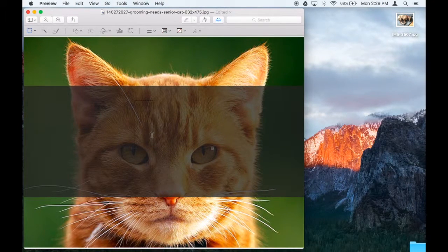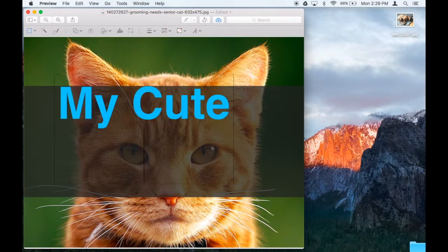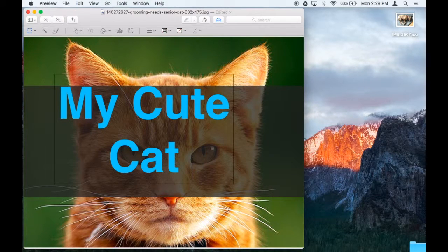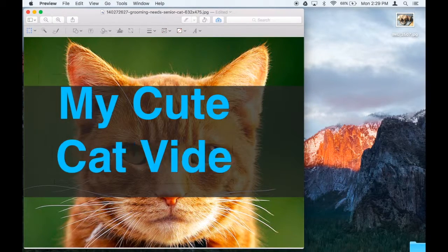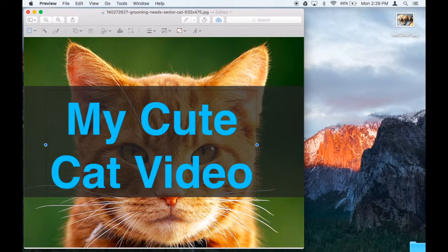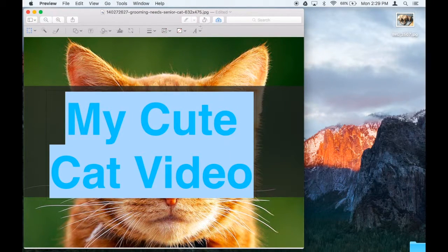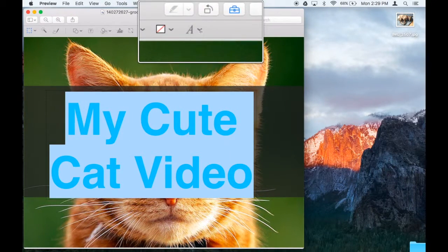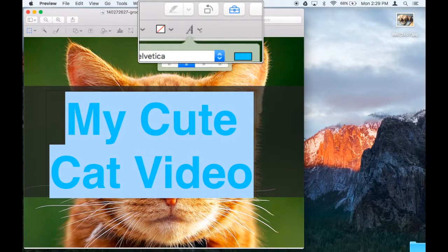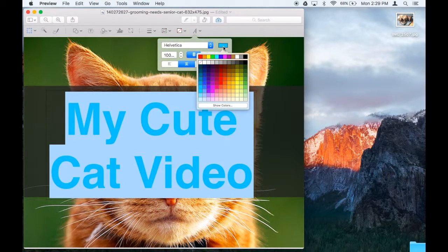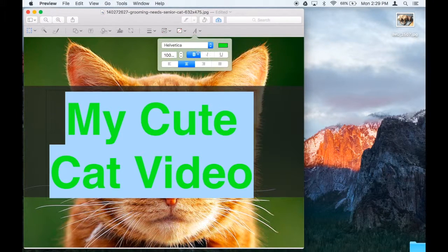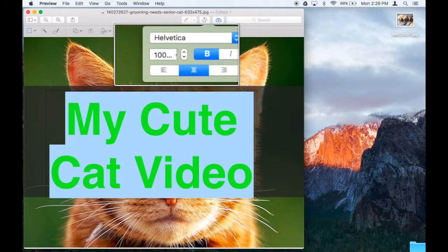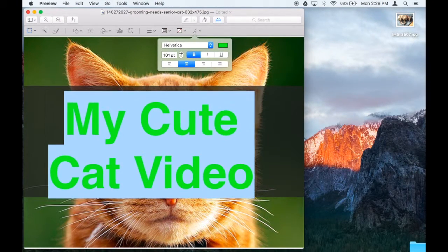I'm going to write 'my cute cat video'. I'm going to select all that text and go up here to the Format Text tool. And what that's going to allow me to do is to change the color. I'm going to make it a bright green.